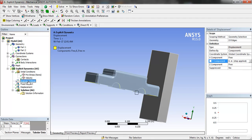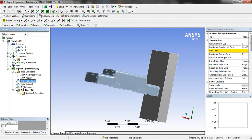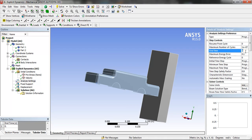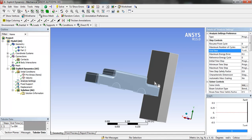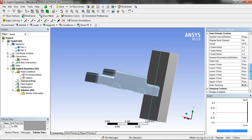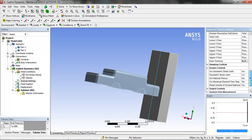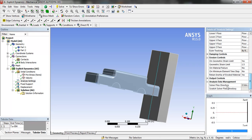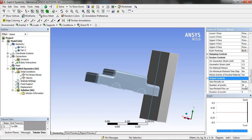And now we are going to go in the analysis setting and set the end time as 0.0007 to see the reaction in that time. And in output control we are going to select the number of points as 100.